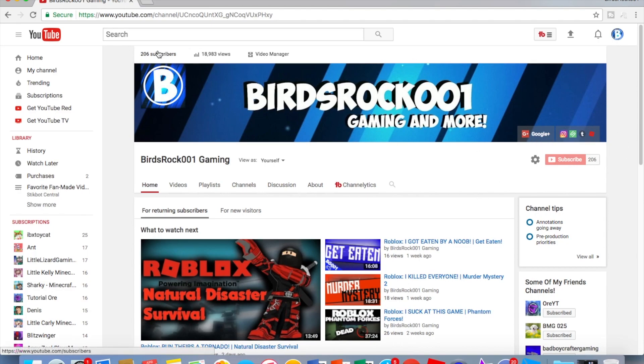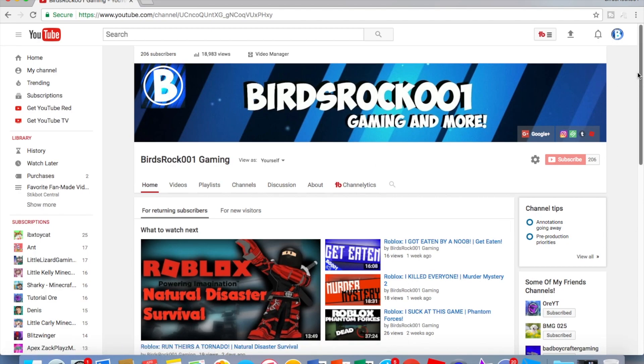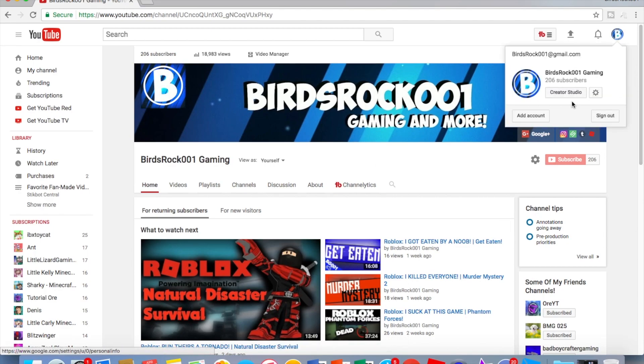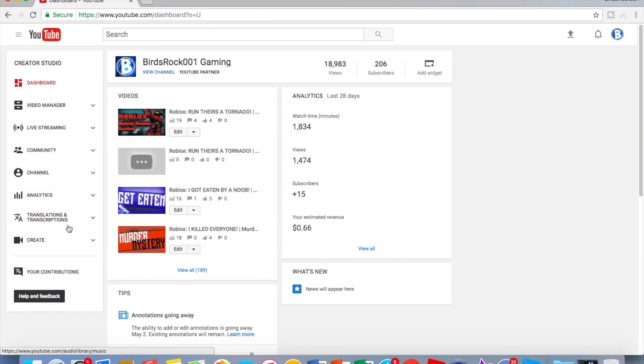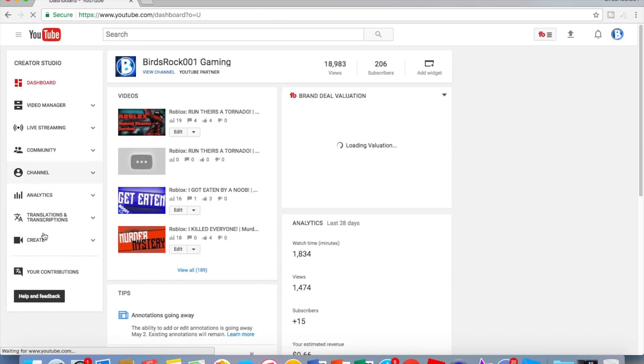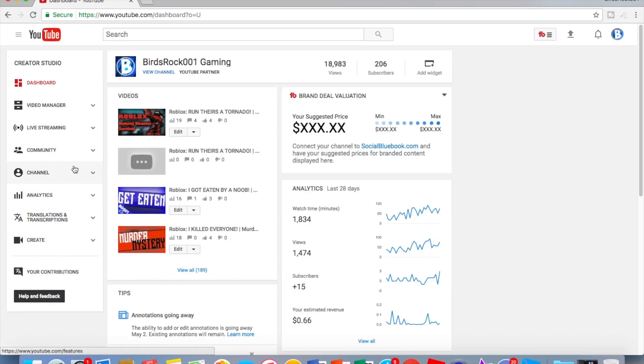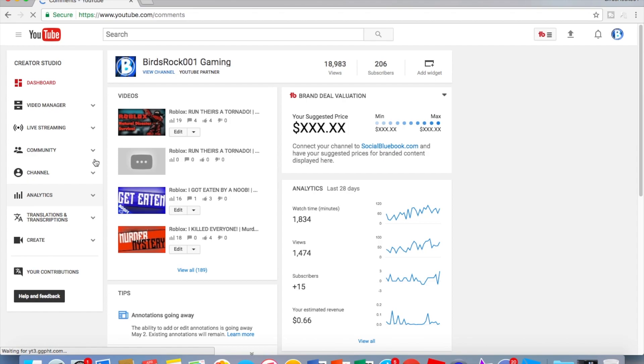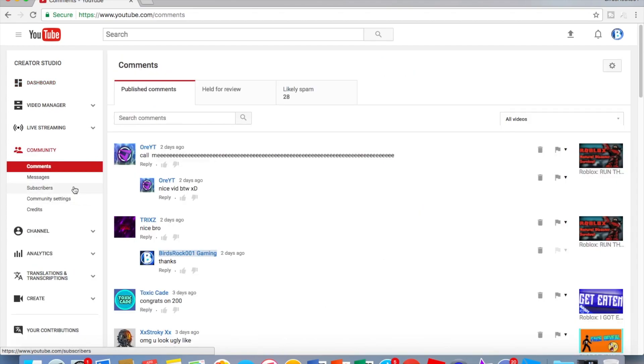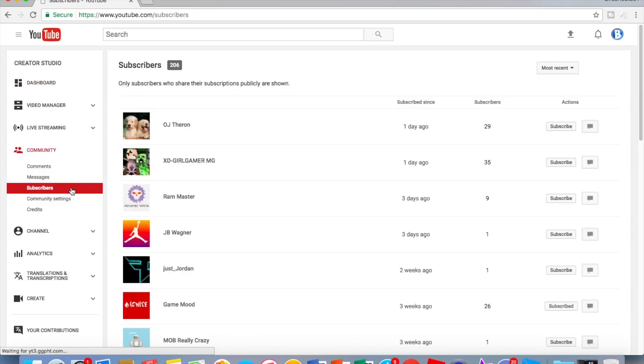I hit 206 subscribers, so in this video I'm gonna shout all of them out. Let's go to my creator studio. Okay, it's community. If you just want to see how many subscribers you have there, okay, so let's get started.